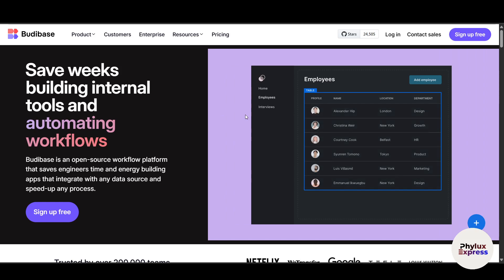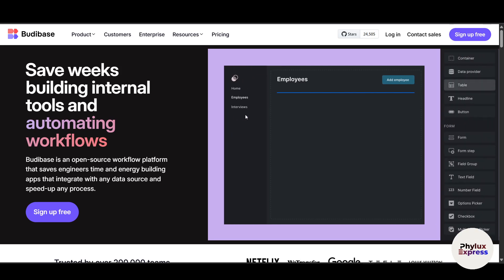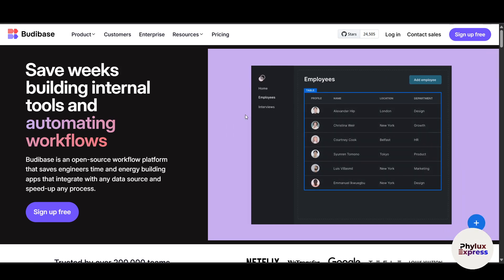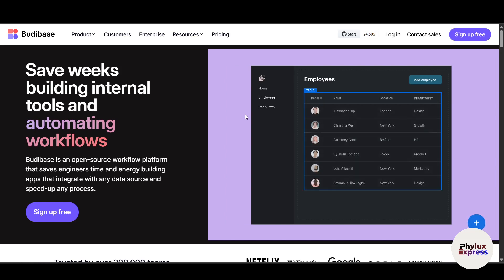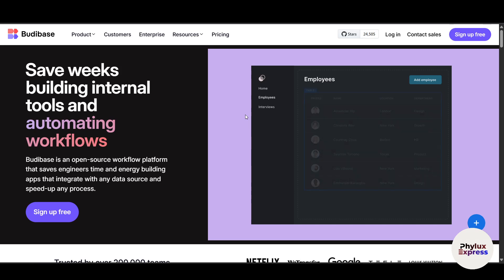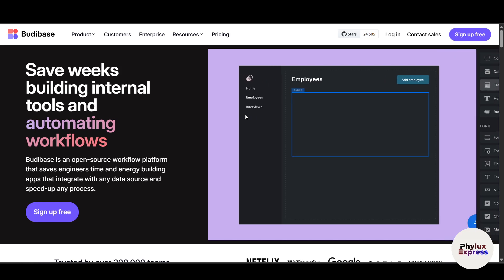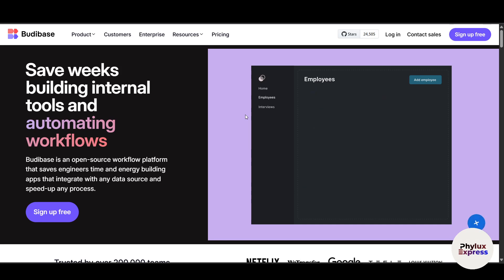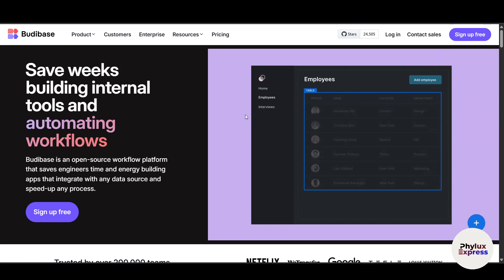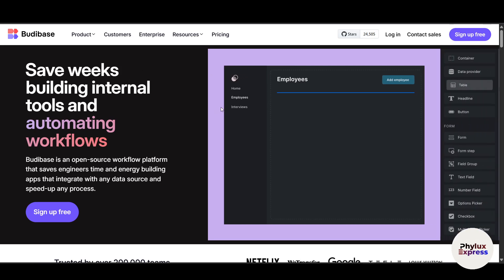Budibase helps you build business apps incredibly fast. It is perfect for building tools like internal dashboards, admin panels, client portals, and more — either hosted on their cloud or deployed on your own infrastructure. It connects to databases like MySQL, Google Sheets, and REST APIs, and even comes with its own built-in data source called Budibase DB.